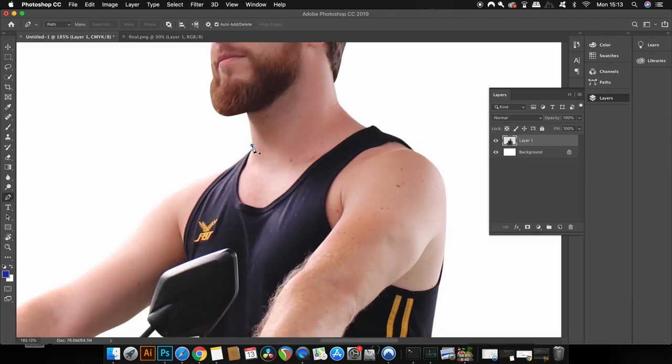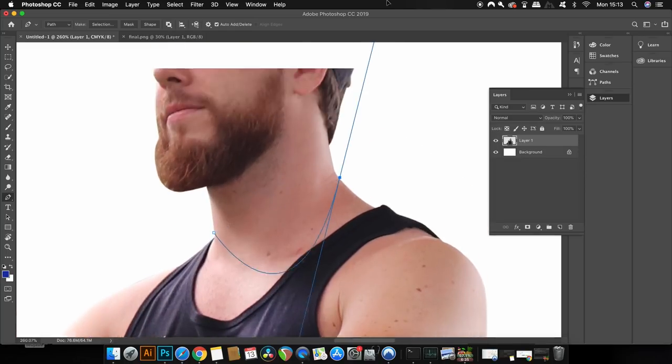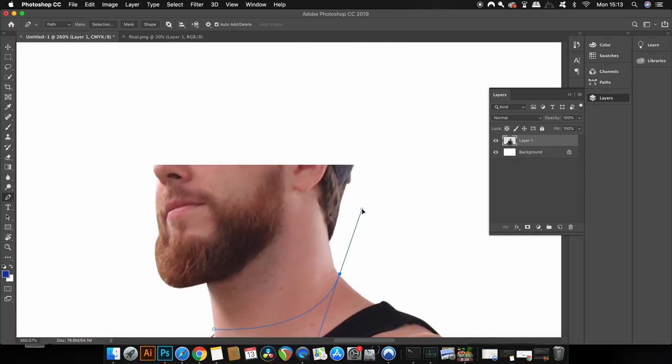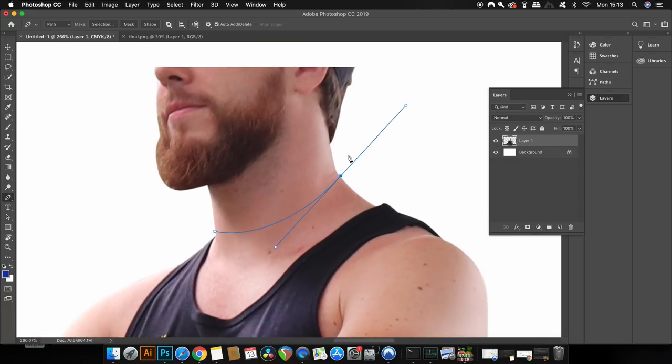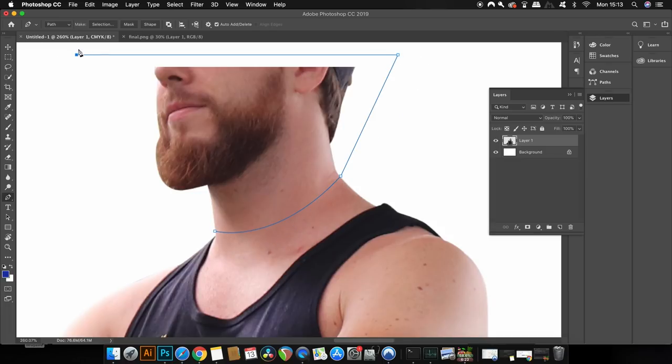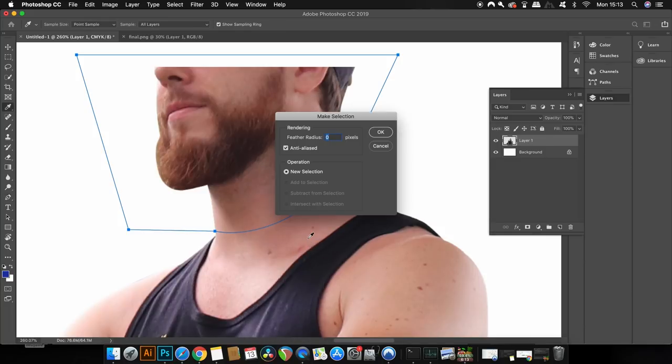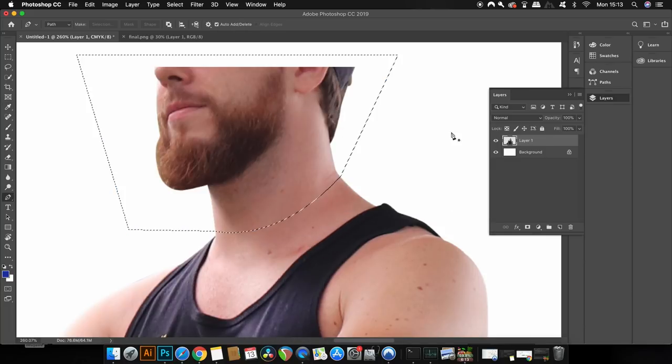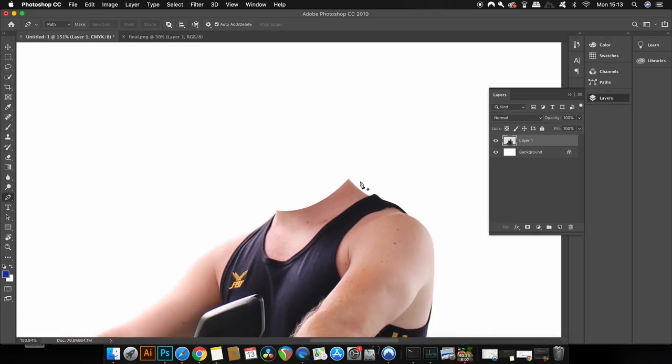I'm just going to create a line like so, which will represent the cut line around my neck. I'm going to continue the path up and around over the areas that I want to cut out. Then right or control click, make a selection, and use zero pixels as the feather radius. Simply press backspace on your keyboard and it's been removed.